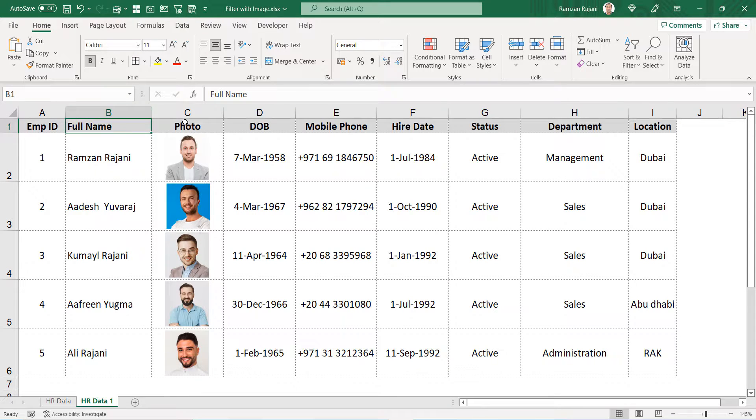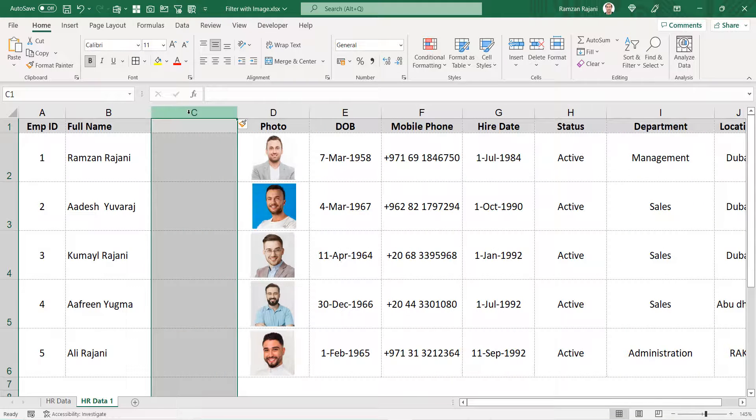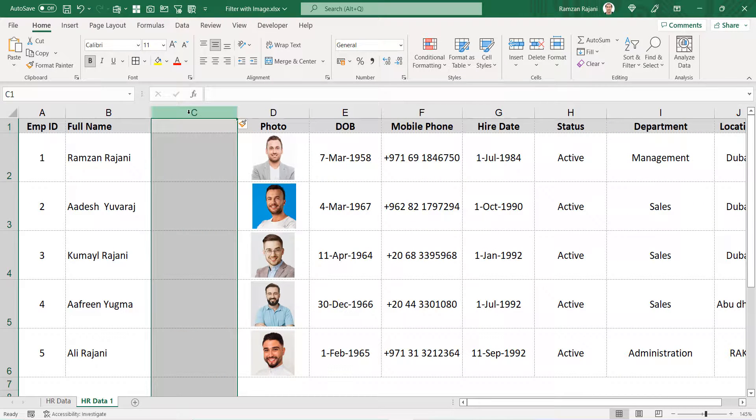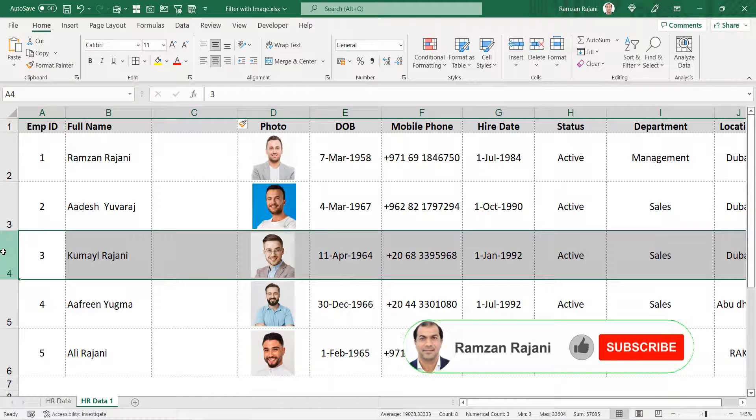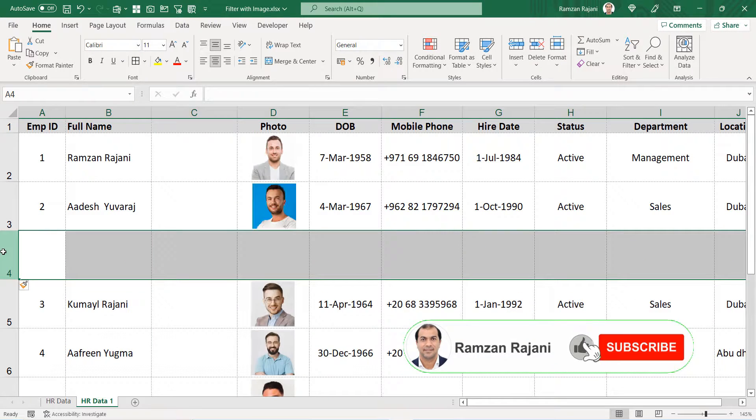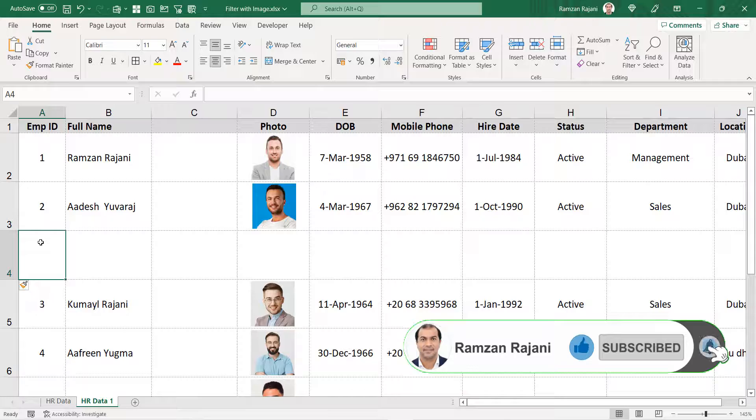When you insert one column over here, let's say I insert one column, it will also move with that cell. It will not stay on the same cell. Not only this, even if you insert a row, it will not get messed up. Isn't that interesting?